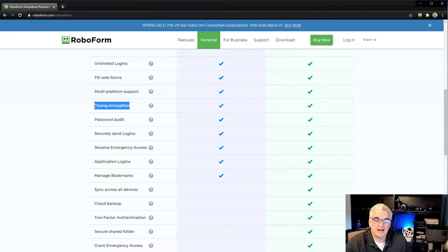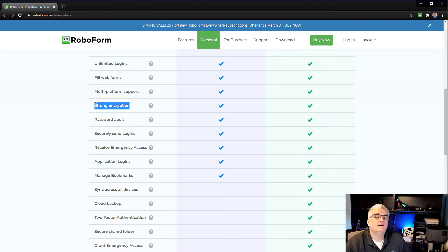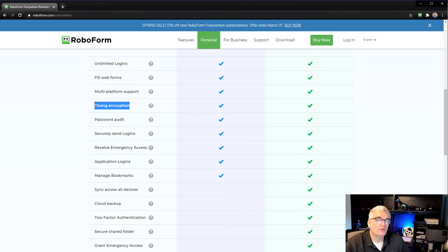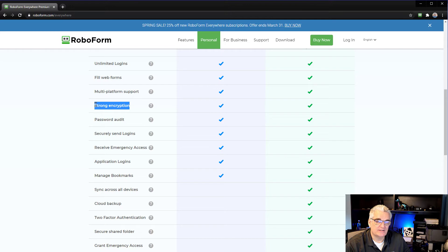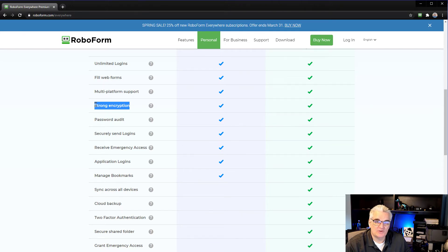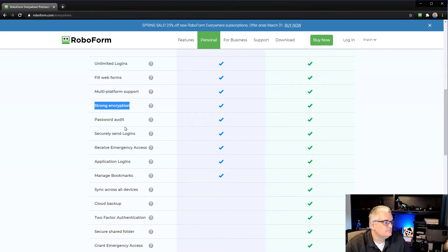Even the people that work at RoboForm can't see your passwords. When you access a password in RoboForm, it decrypts it on the fly using your master password. So nobody can see your passwords. They're always encrypted until they're at the moment of use. And they can only be used once you're successfully logged into your RoboForm account.